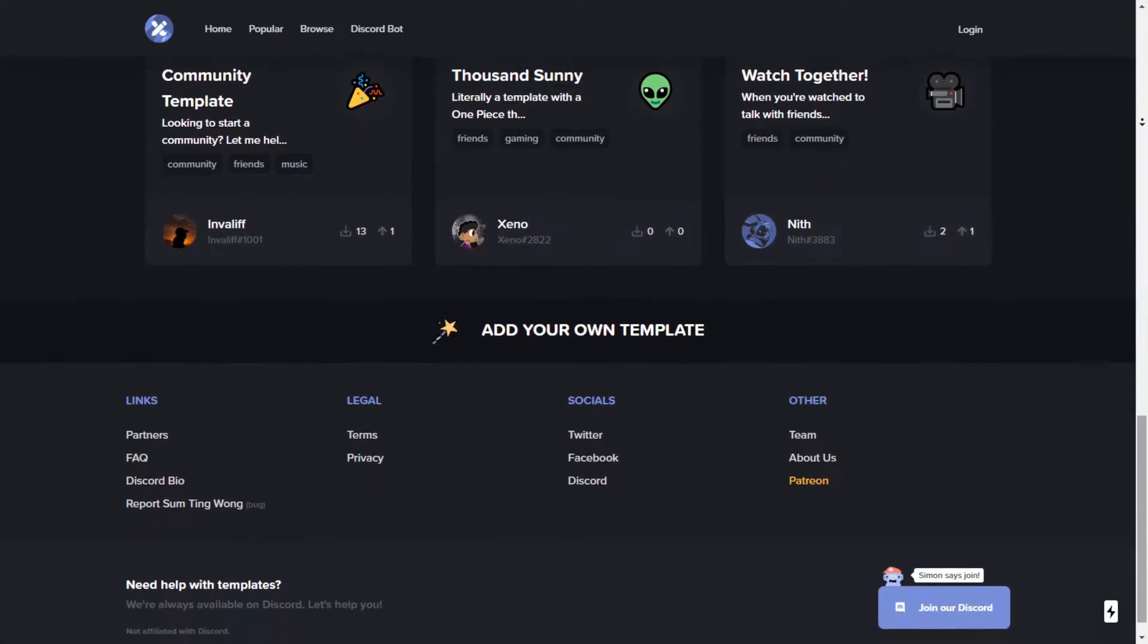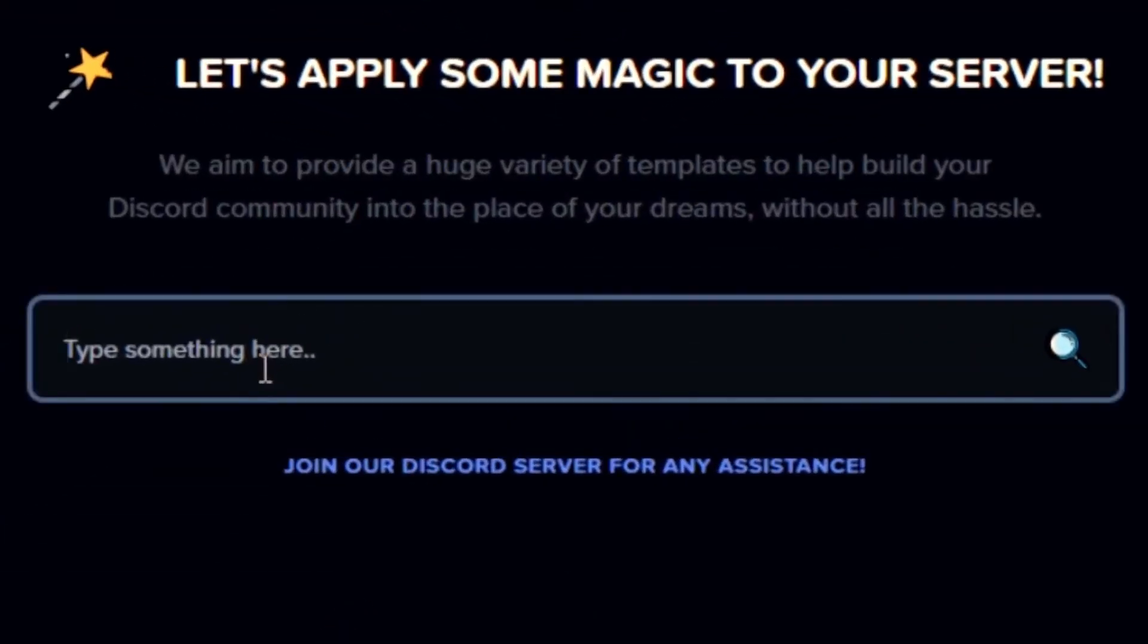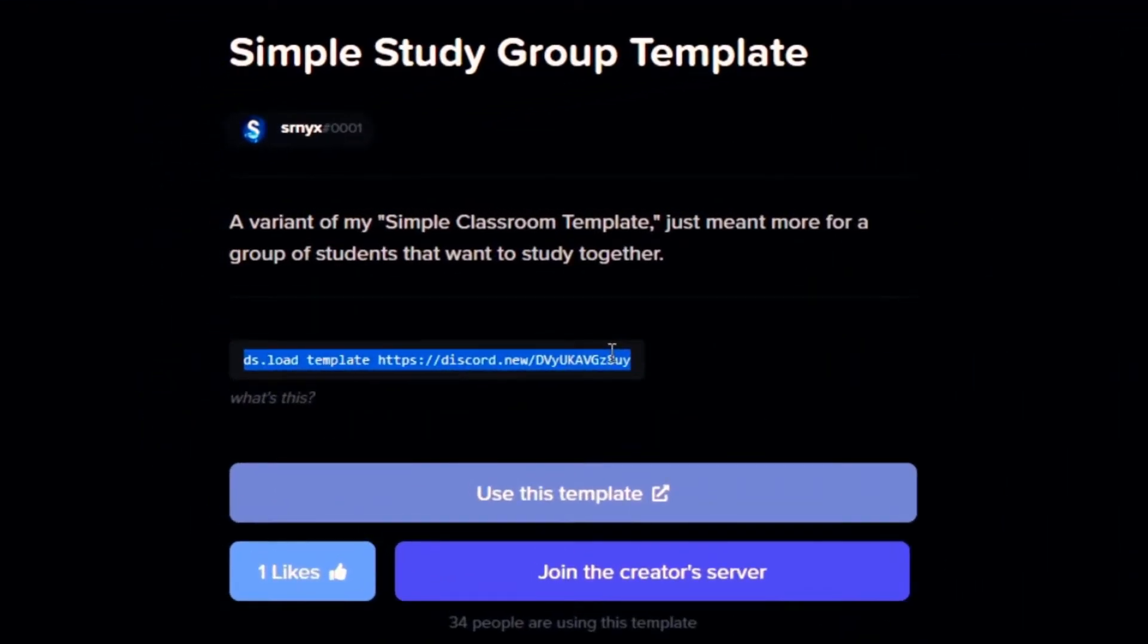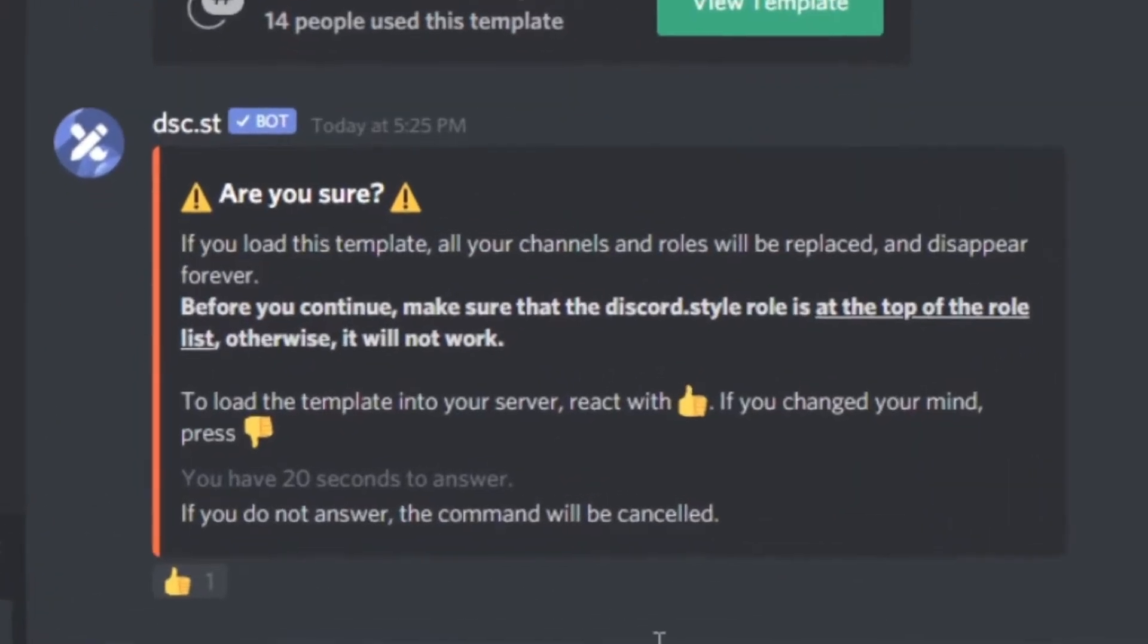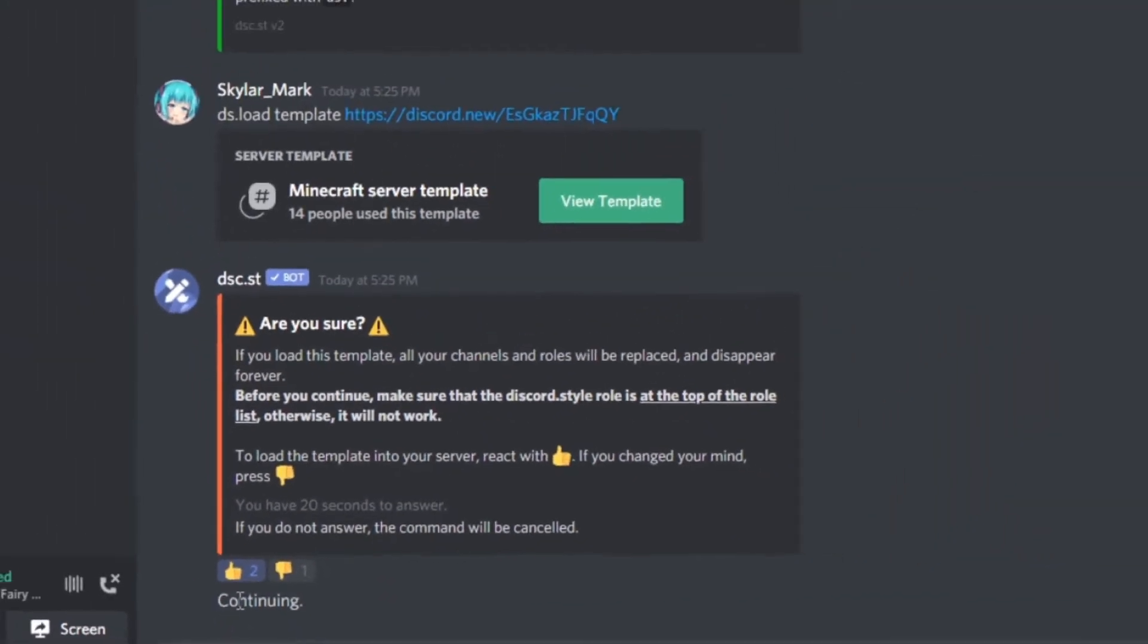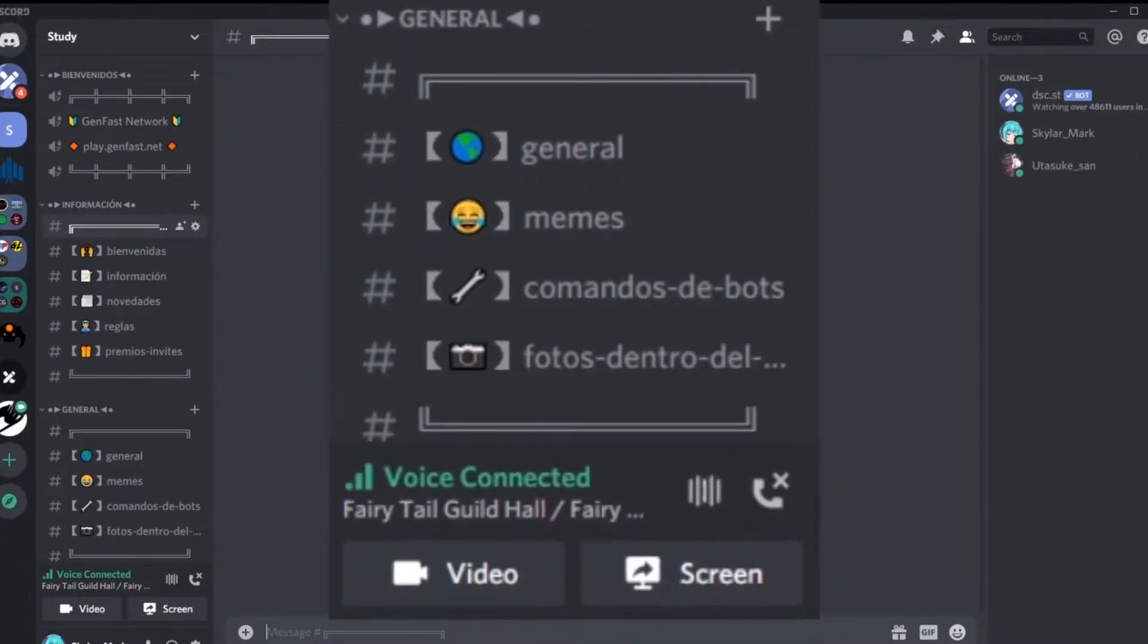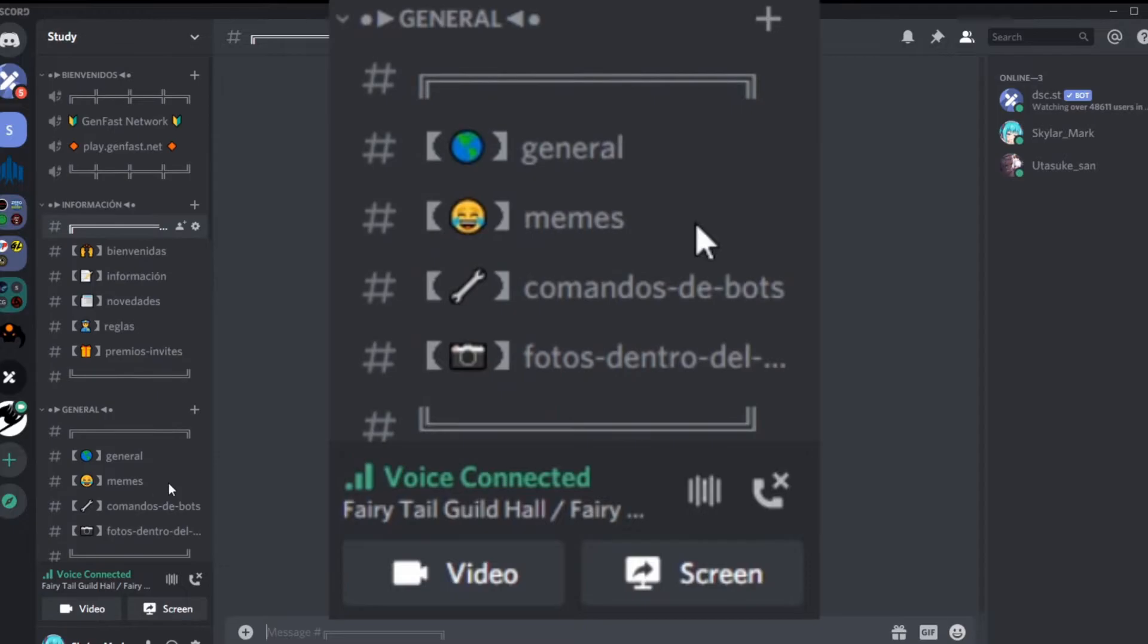It's easy to use as it's just a few steps. Invite their bot to your server. Search for the layout you want to use. Copy the generated code. Paste it into the Discord server chat. Allow the bot to continue. As you can see, with just 5 steps, you made your server look great with all the permissions set along with voice and text channels.